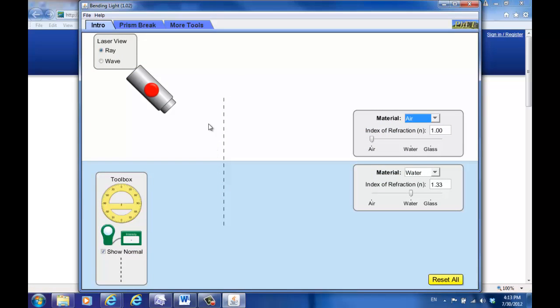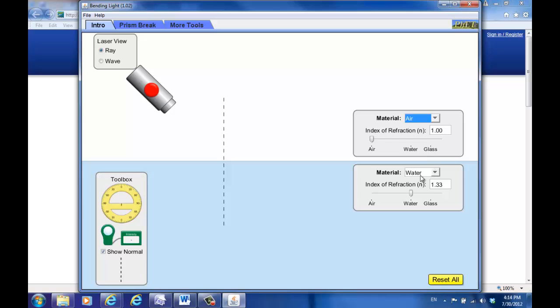When you start up, this is the default web interface. If you reset all, it's exactly the same. As you can see here, on the top half the material is air and the bottom half is water. The air has an index of refraction of 1.0, while the water has an index of refraction of 1.33. You also have two tools here: one is a protractor and the other is the light intensity meter.